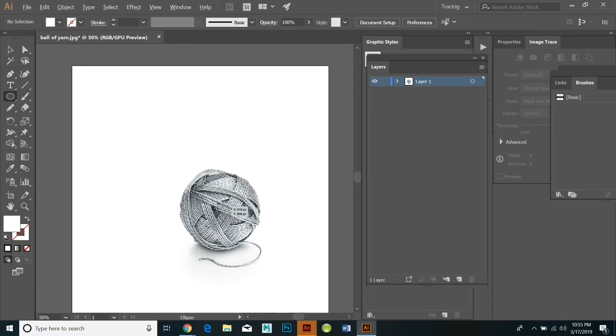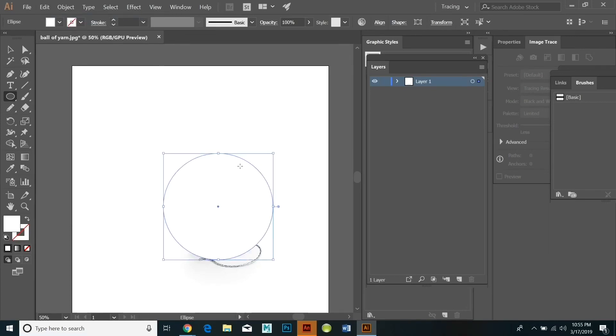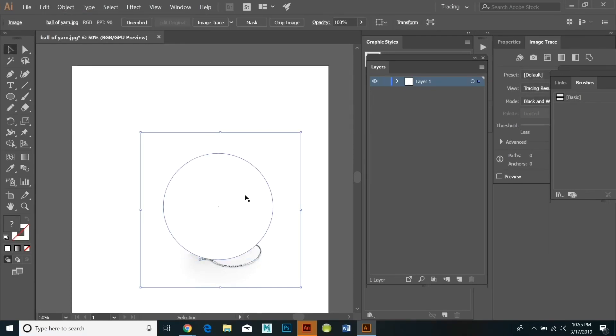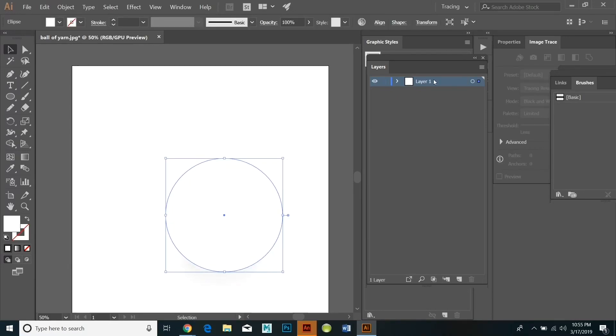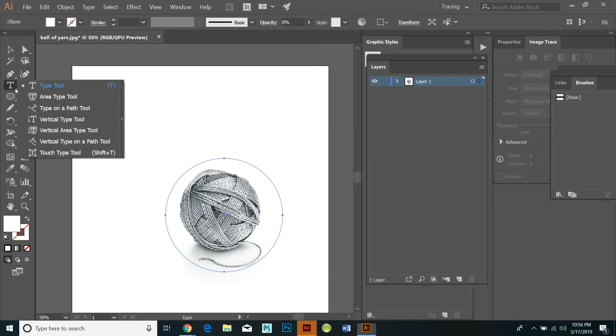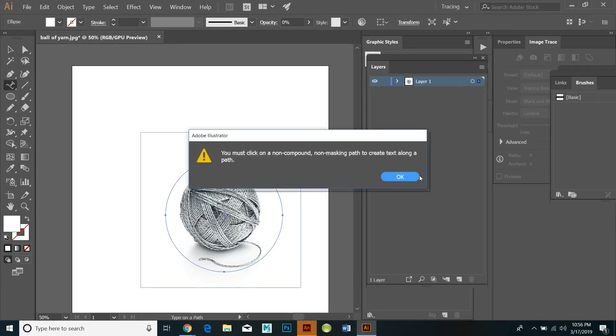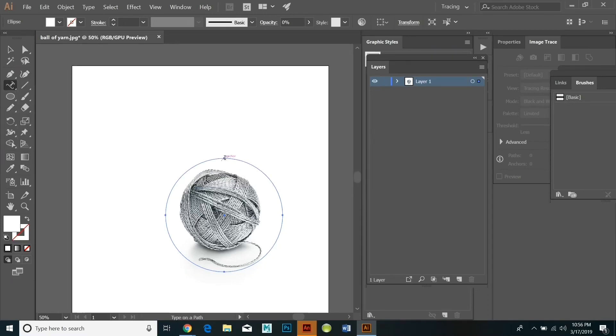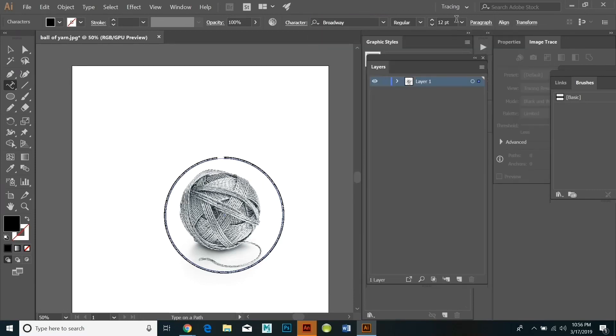As you can see the circle is opaque and it's covering over the ball of yarn. So up on the top there's the opacity. I'm just going to slide that to zero and then I'm going to find the text on a path button and click on the edge of the circle and that will enable me to create type that follows the edge of the circle.